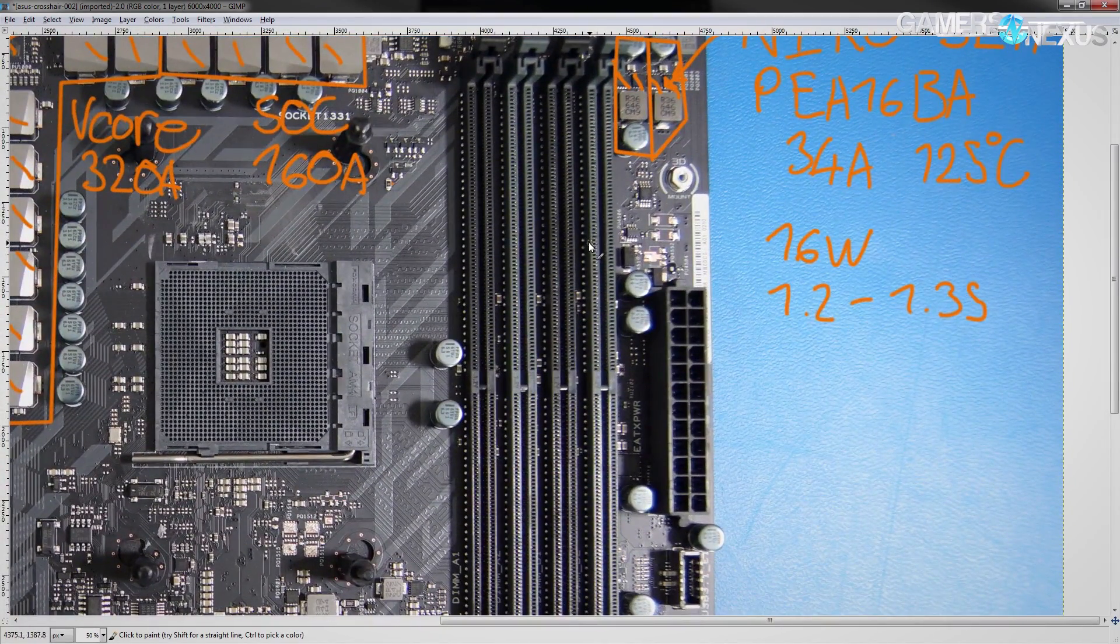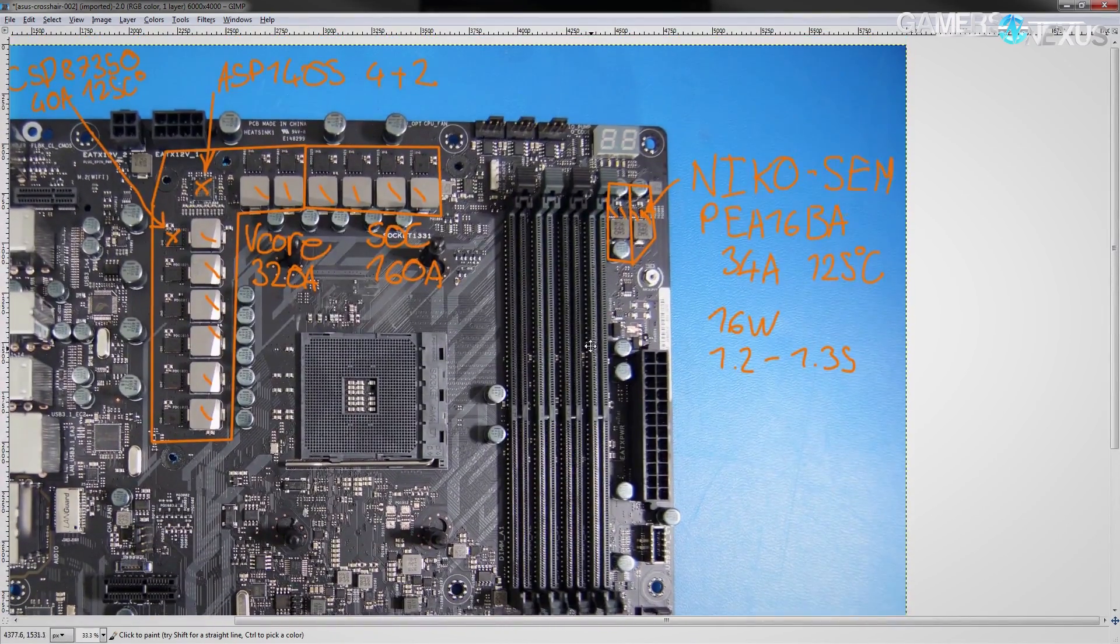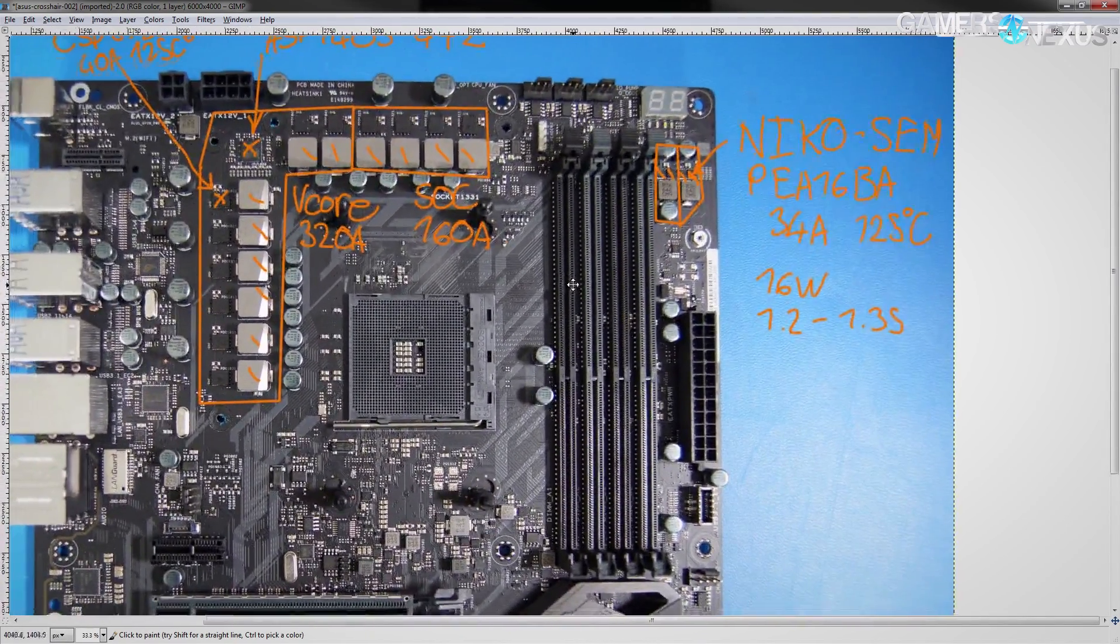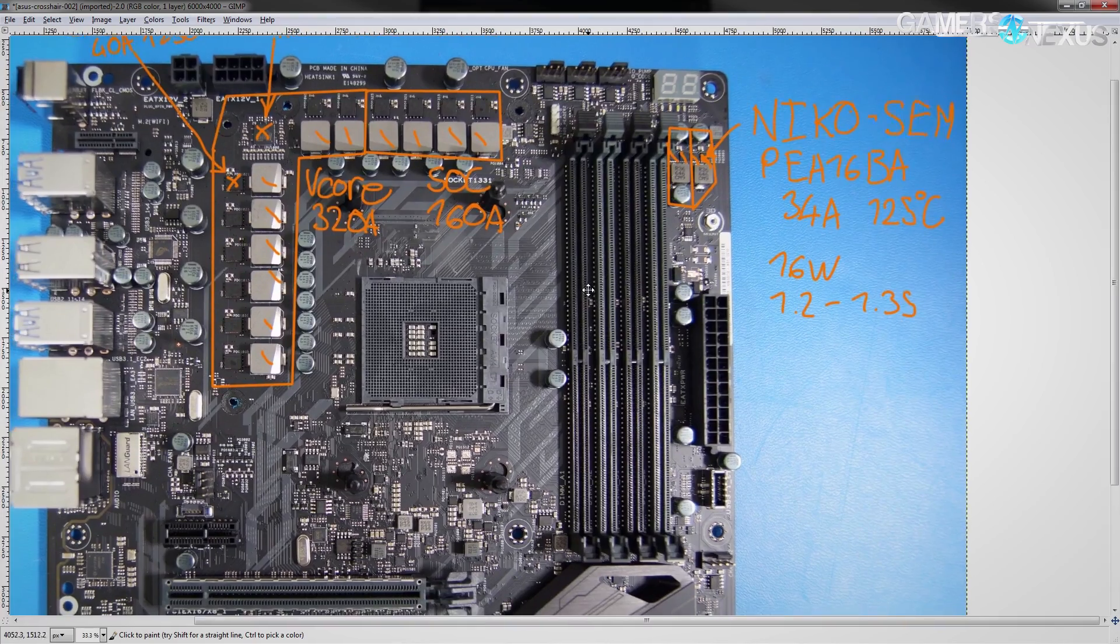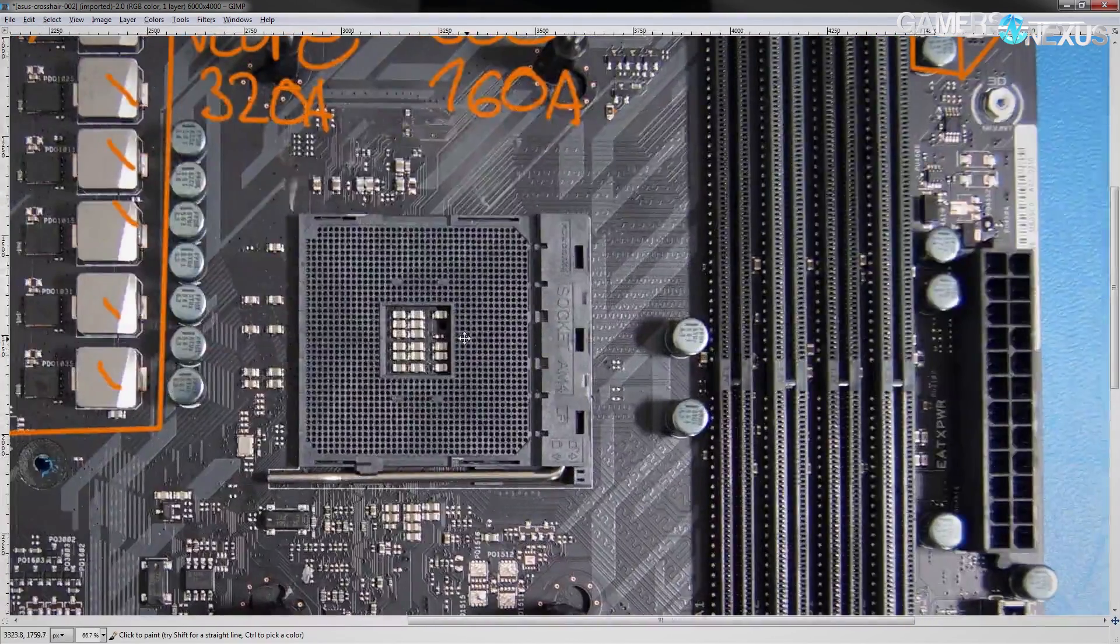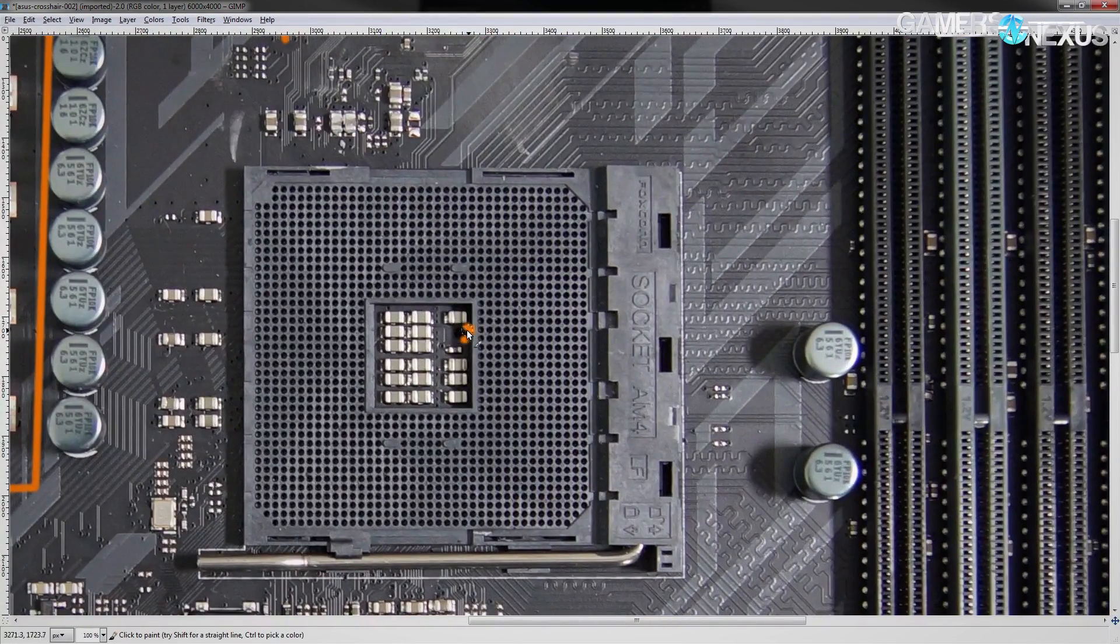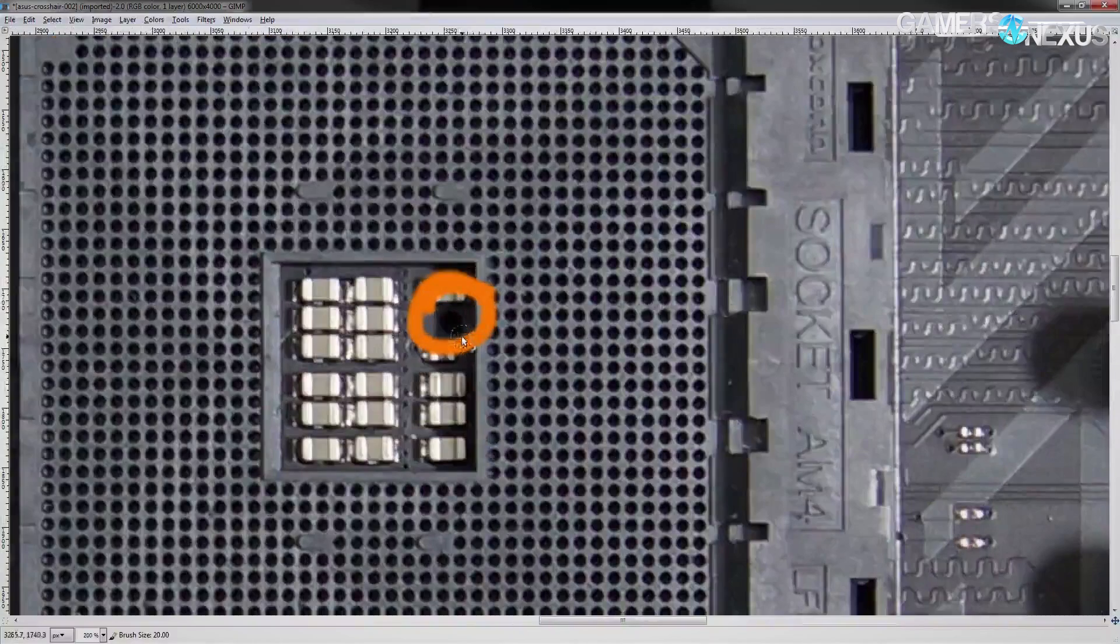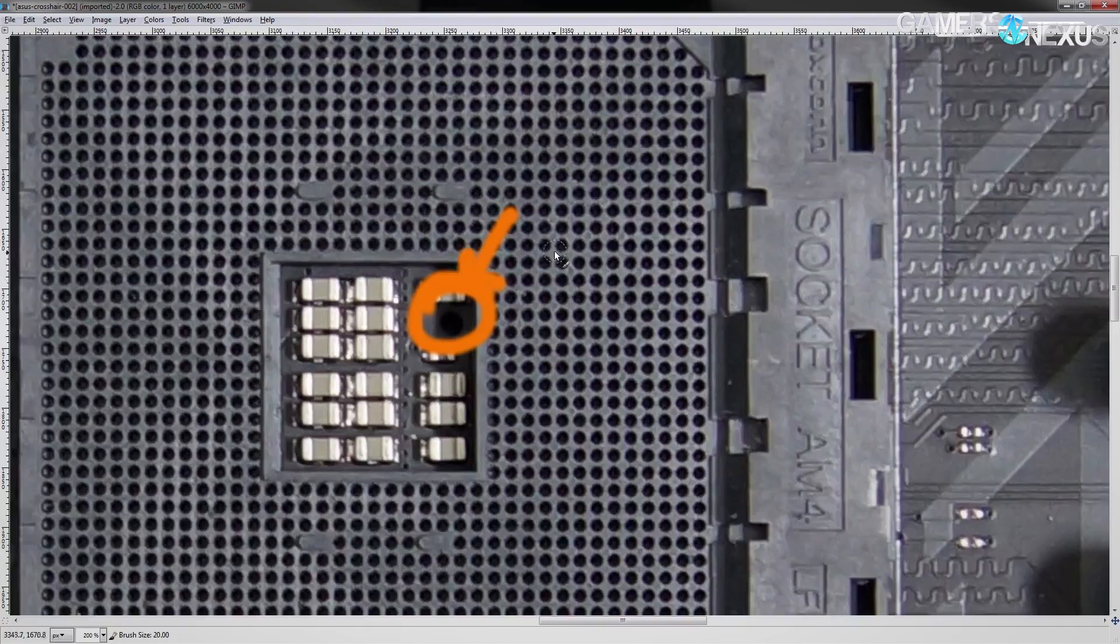That covers all the VRMs that you really need to worry about on this board.